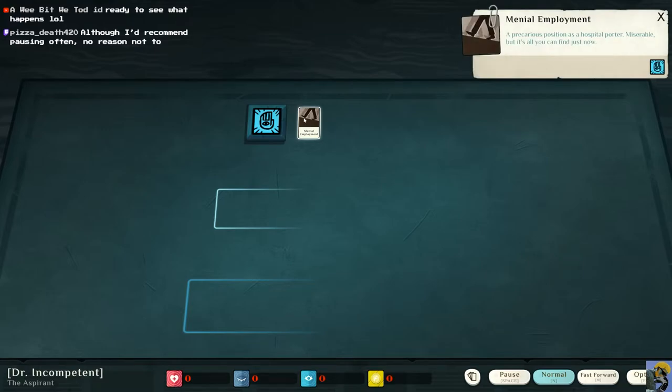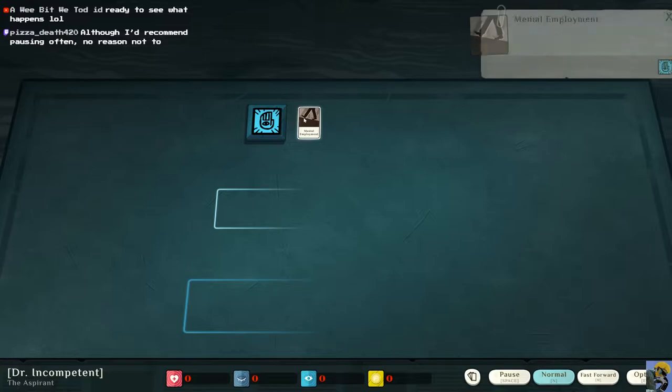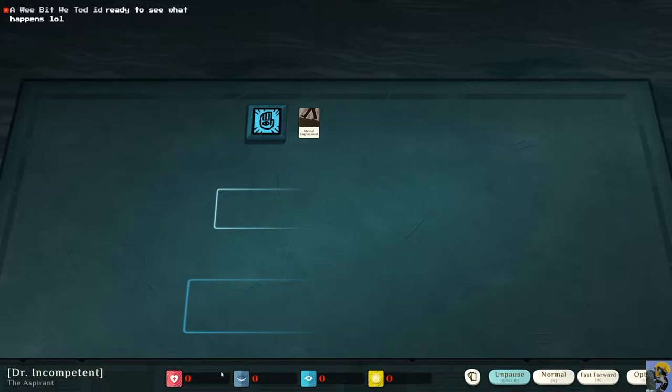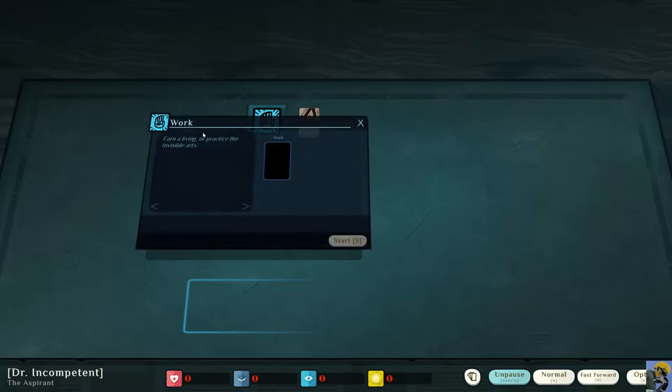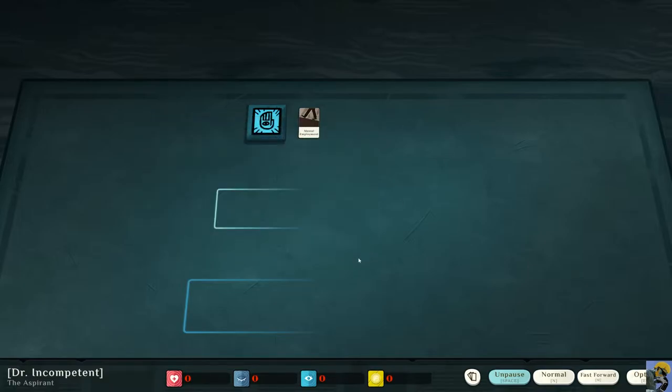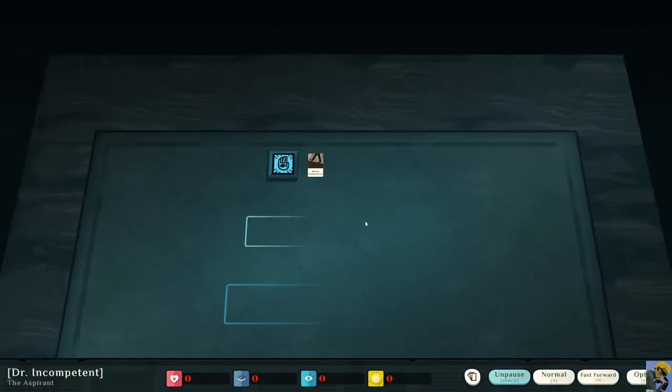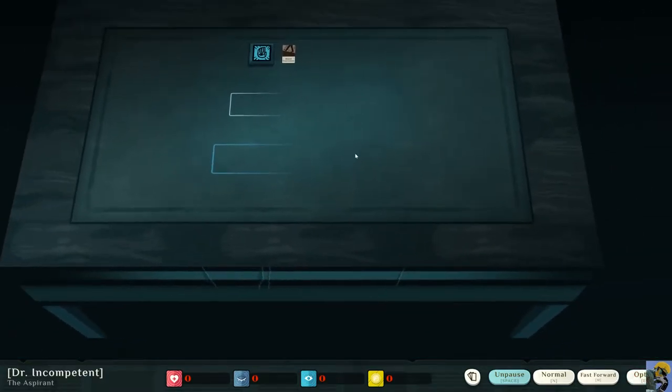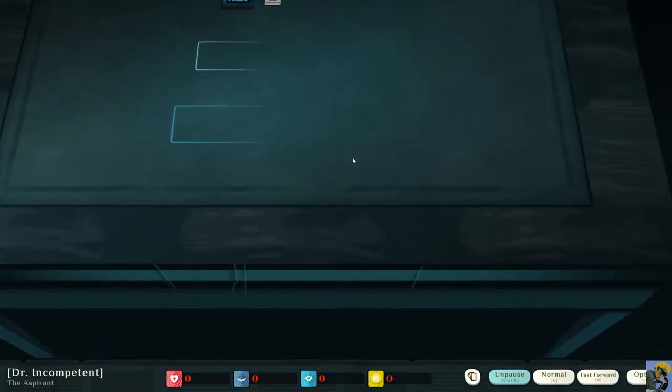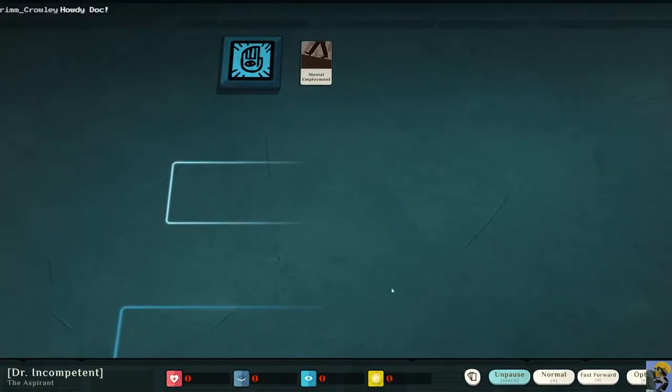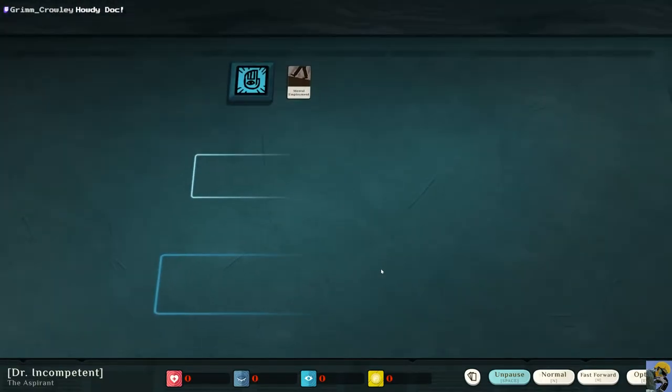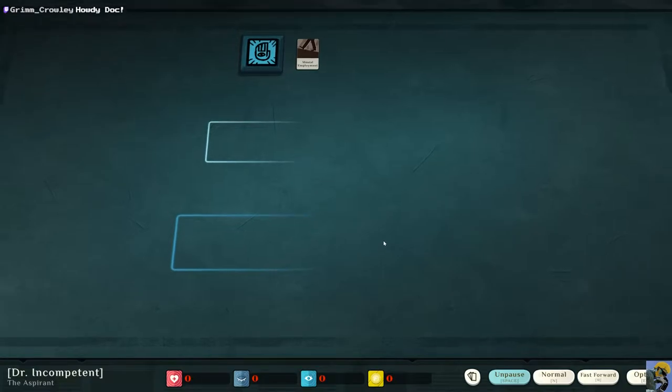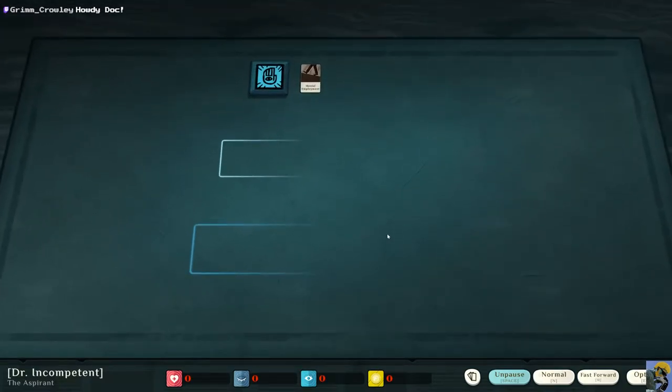This says menial employment, a precarious position as a hospital porter, miserable, but it's all you can find just now. Okay. So that's my job. I wonder if you can get this game in real life, like a physical version of this. But anyway, here we go.